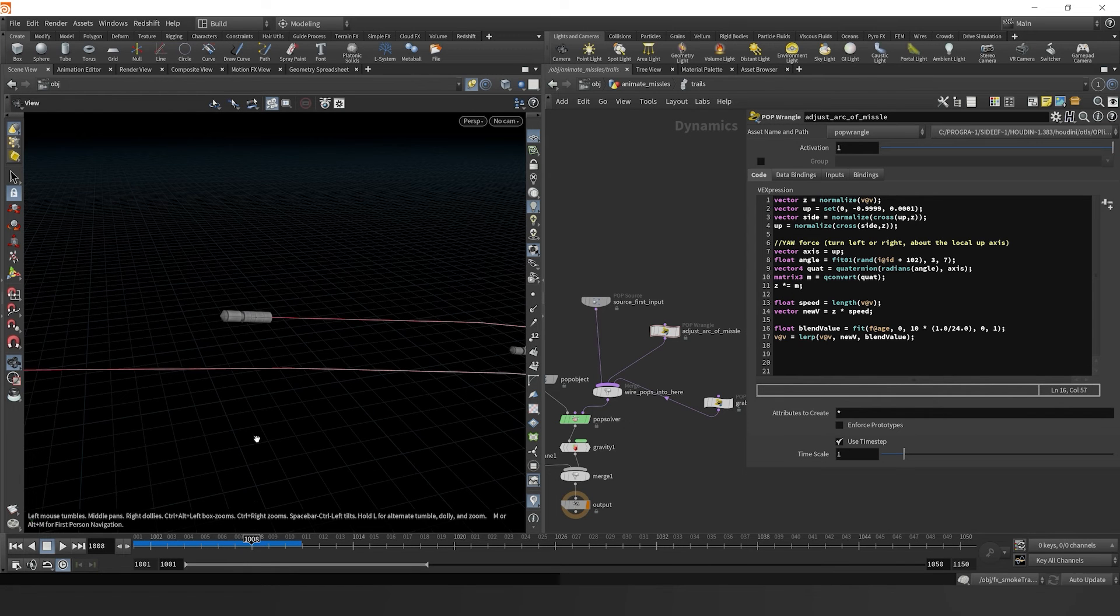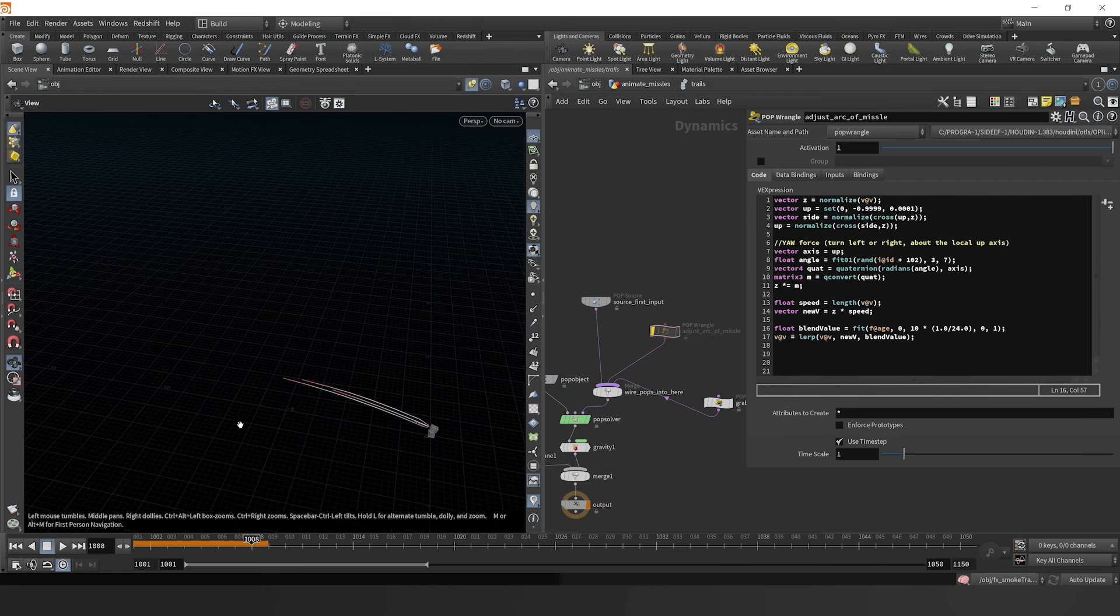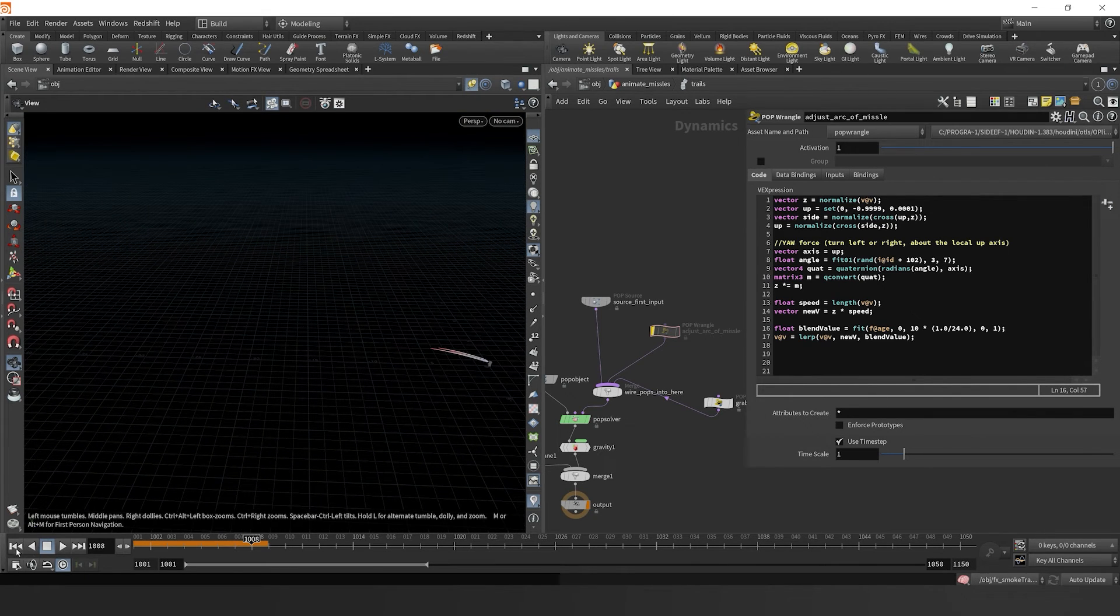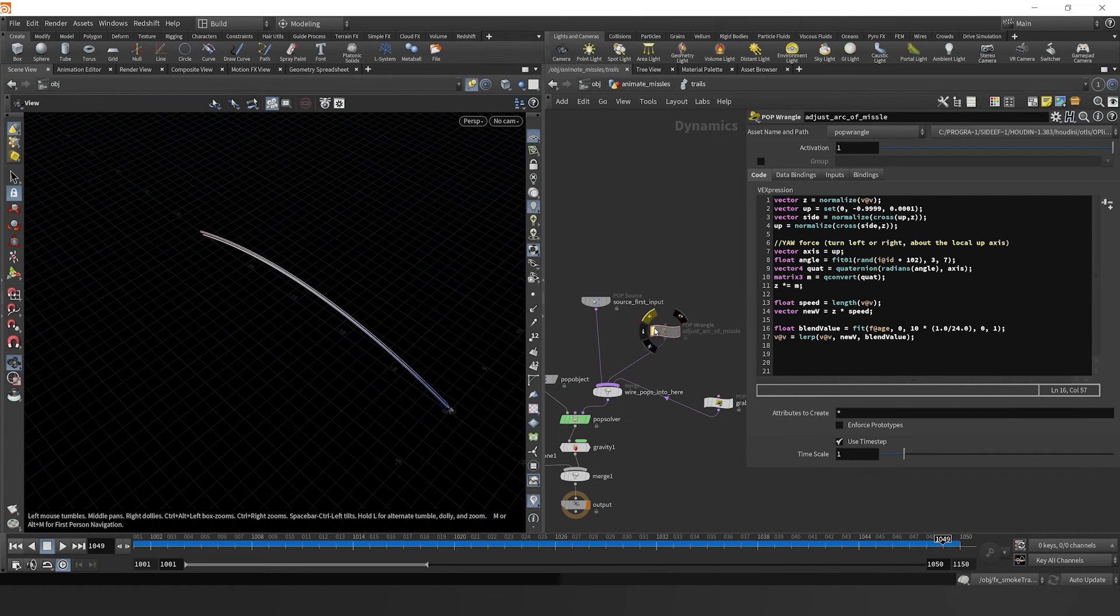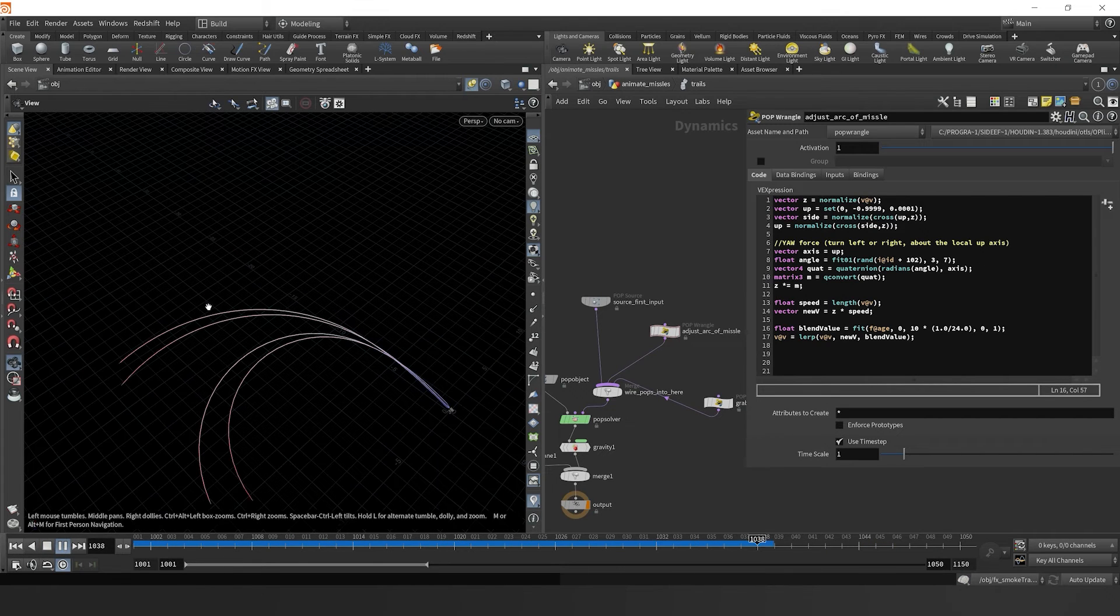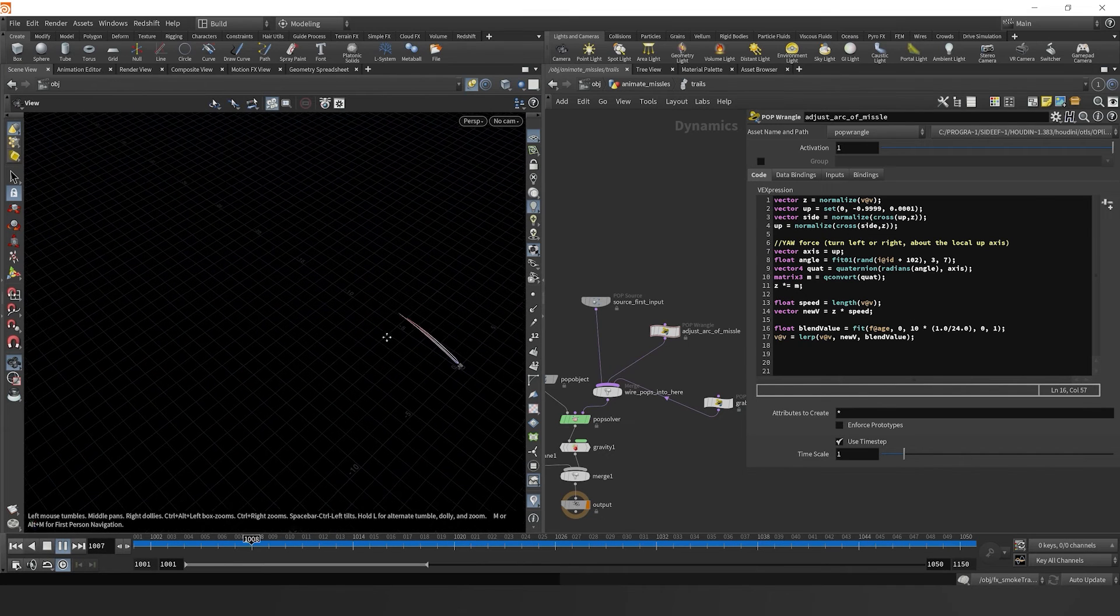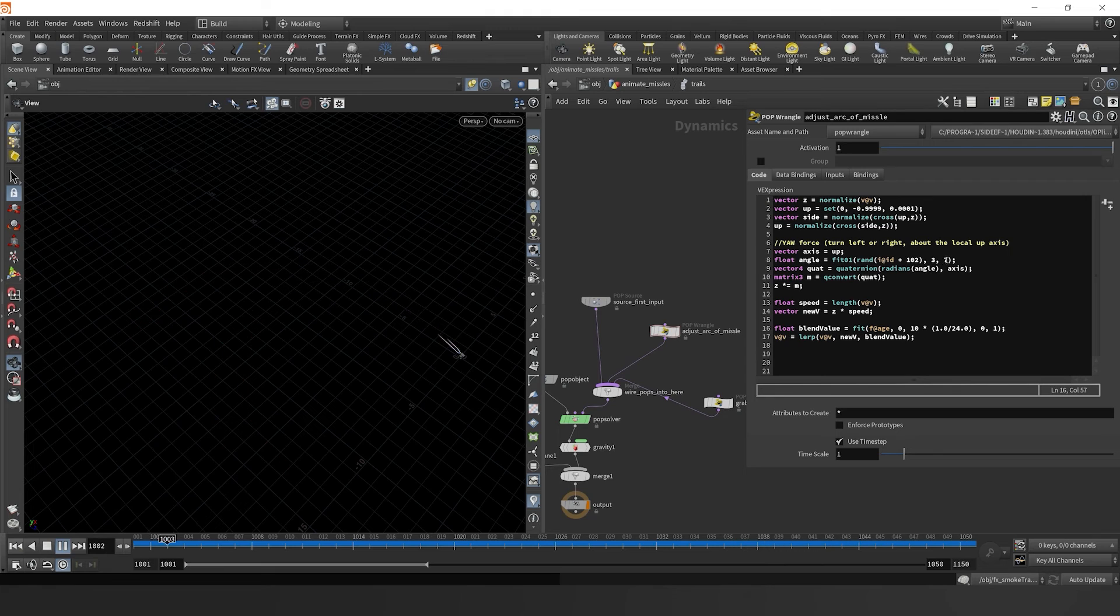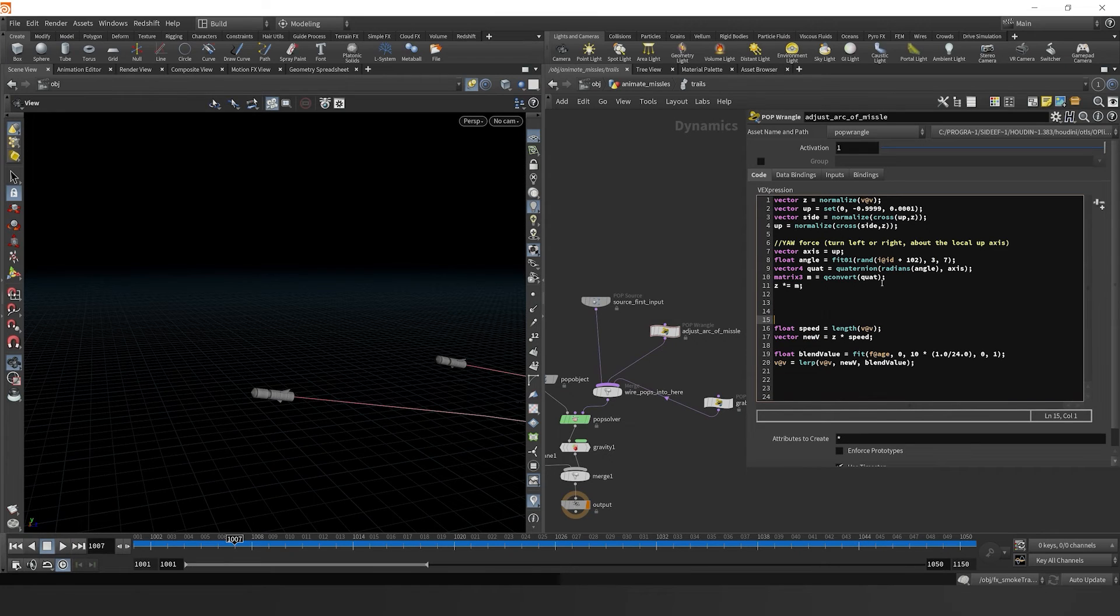If we zoom out here we can start to see that after about 10 frames, I'll zoom out here and I'll uncheck the wrangle just so we can see. So this is our normal arc. And now if we turn this on, after about 10 frames it now bends into this new direction. And after 10 frames that age blend has made it so three to seven degrees based on its random angle, it's turning.